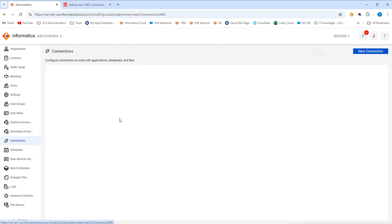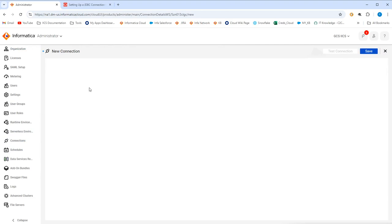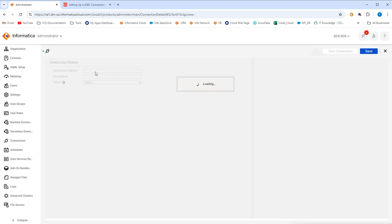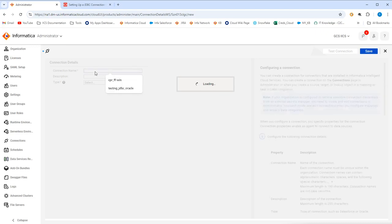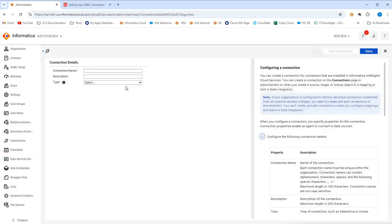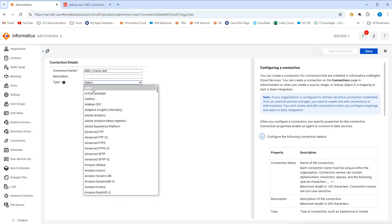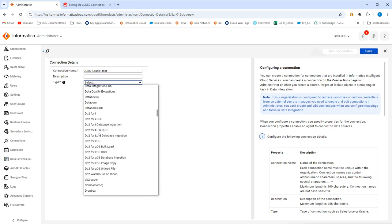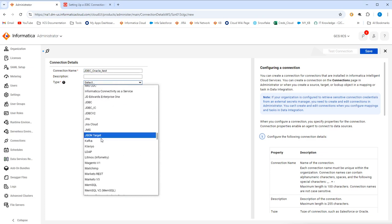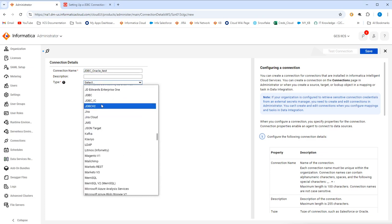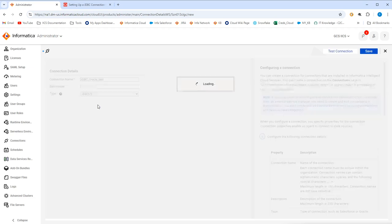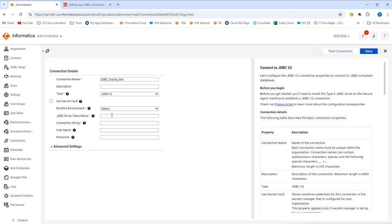So I'll go to connections, click on create new connection and here you will have to create a new connection that is JDBC oracle connection. I'll just go here. We'll wait for it to load and once the page is loaded, you'll have to provide all the connection details as required. So I'll first give a connection name that is JDBC oracle test and here the type will be not oracle. Please make sure this is a type of JDBC V2 and it is always recommended by Informatica to use JDBC V2 rather than JDBC IC because JDBC IC is an outdated version of JDBC connectivity. So please use JDBC V2.